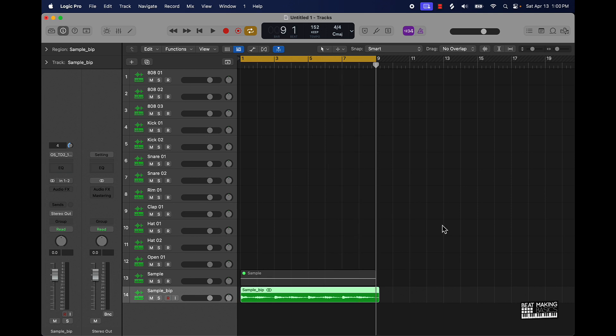So anyway y'all, get subscribed to the channel man for more tips on how to make beats in Logic Pro 10. Also visit my website beatmakingbases.com. We have courses on there with full curriculums, hours of content, exclusive content, drum kits, loop kits, templates. Make sure you check all that stuff out. Invest in yourself taking this to the next level in 2024 man. Appreciate y'all, we're out.